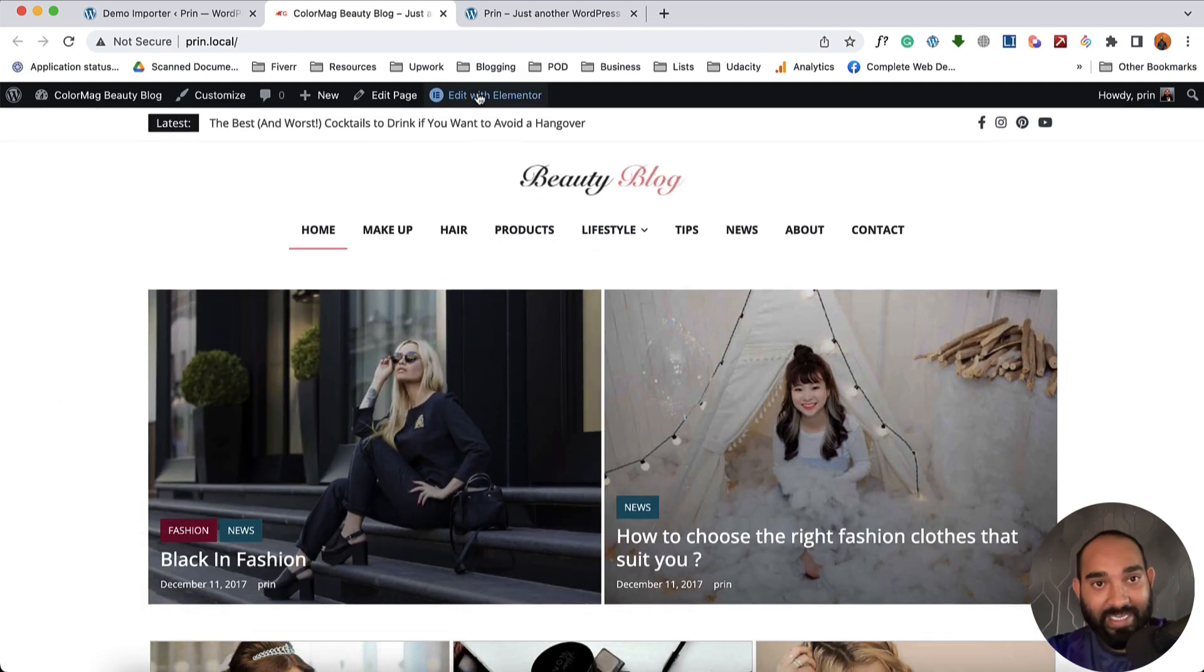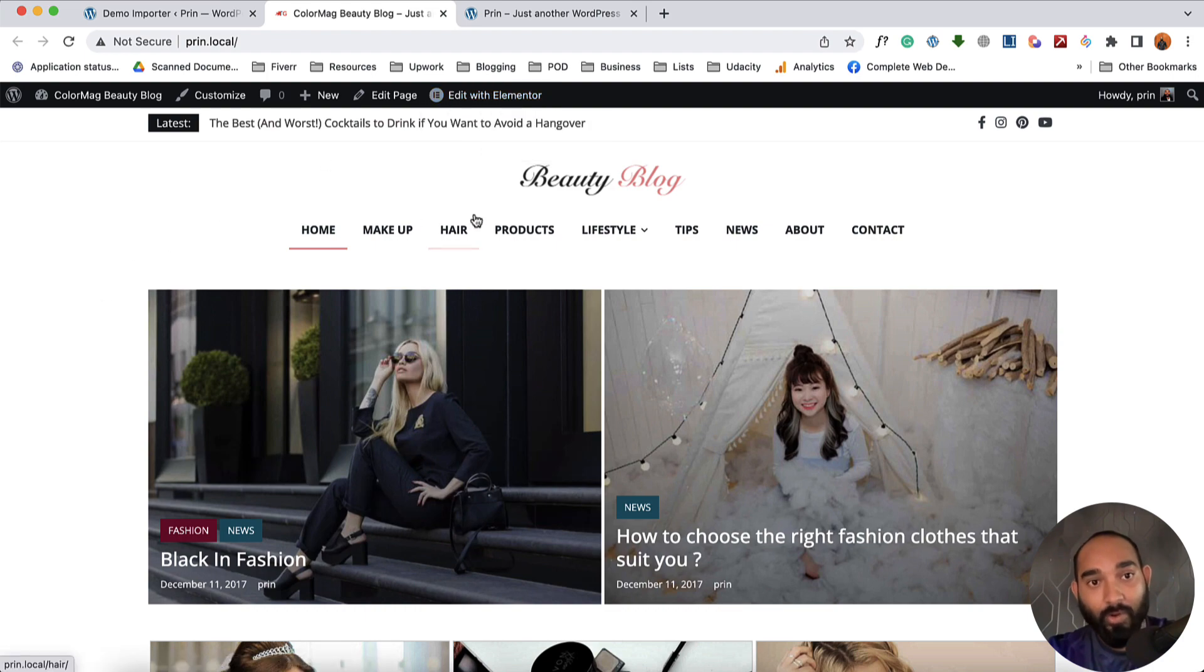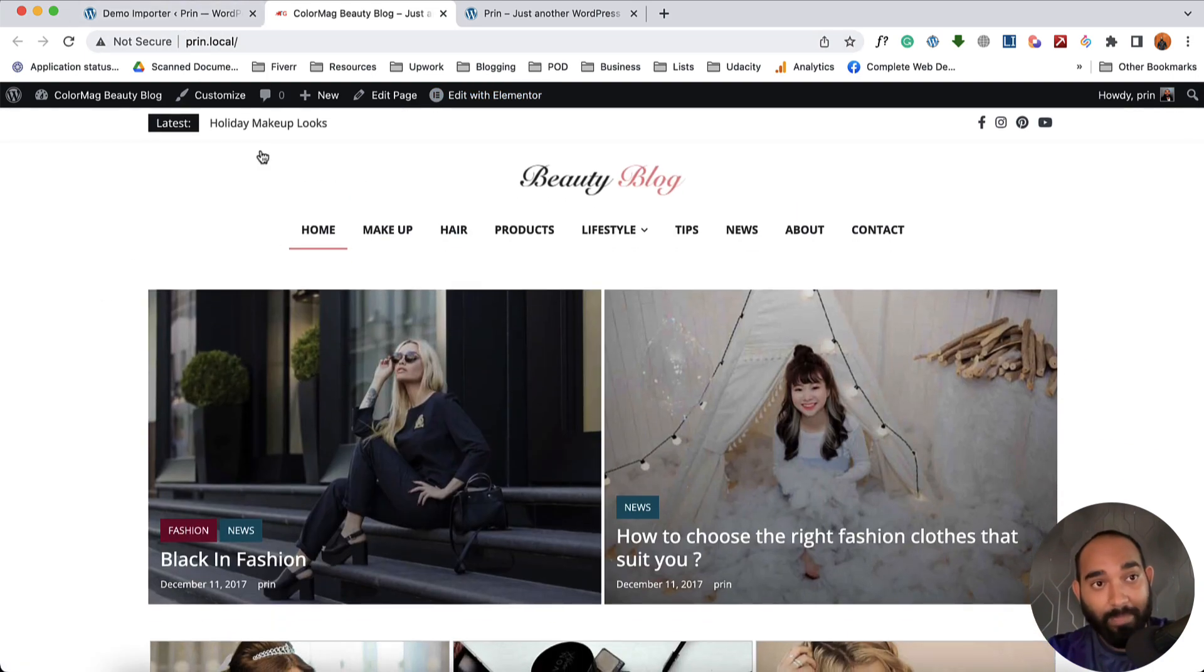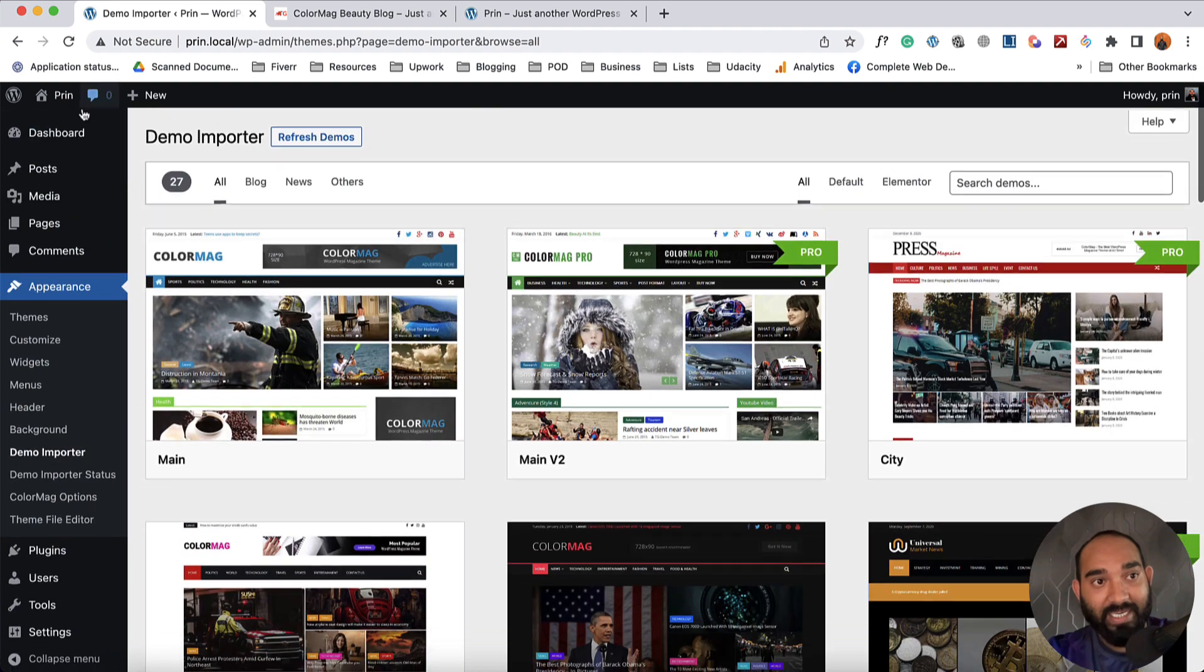Now you can simply click here on Edit Elementor or you can start customizing the data or the website from your website backend.